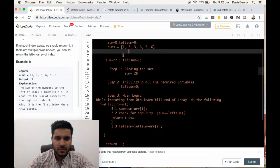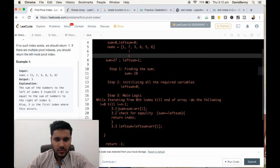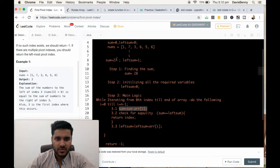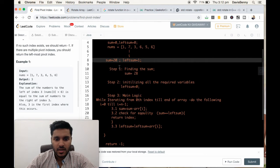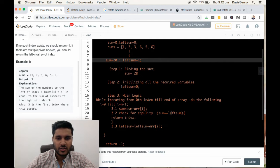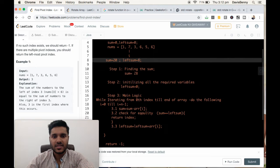Now i points to 7. Sum equals sum minus array[i], so 27 minus 7 equals 20. We check if sum equals left sum — it does not. So we increment left sum with 7: 1 plus 7 equals 8. Now we increment i.